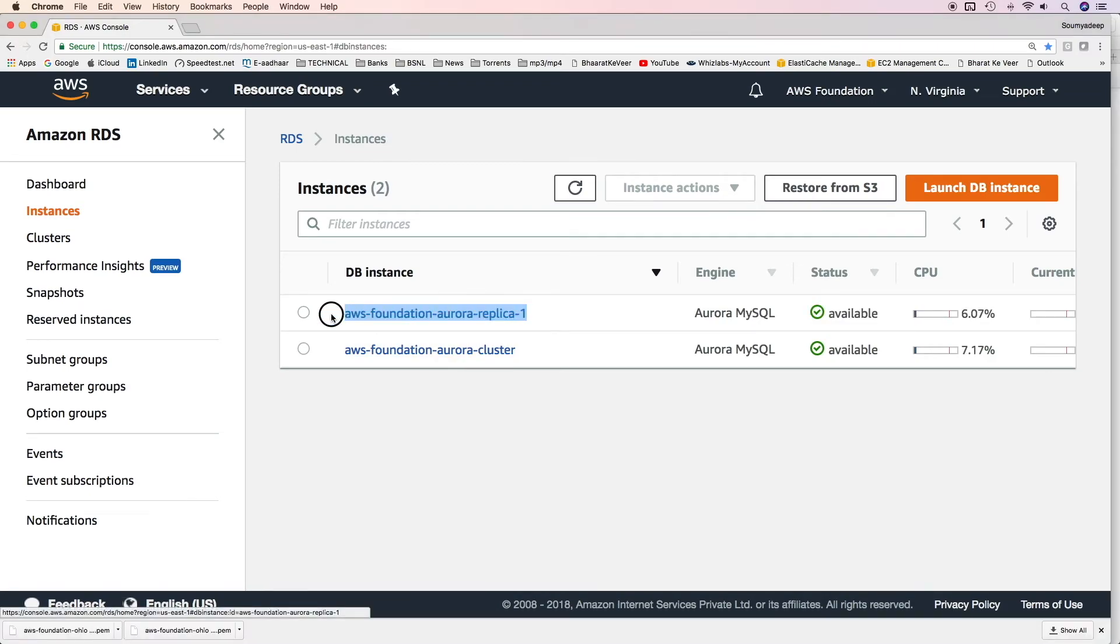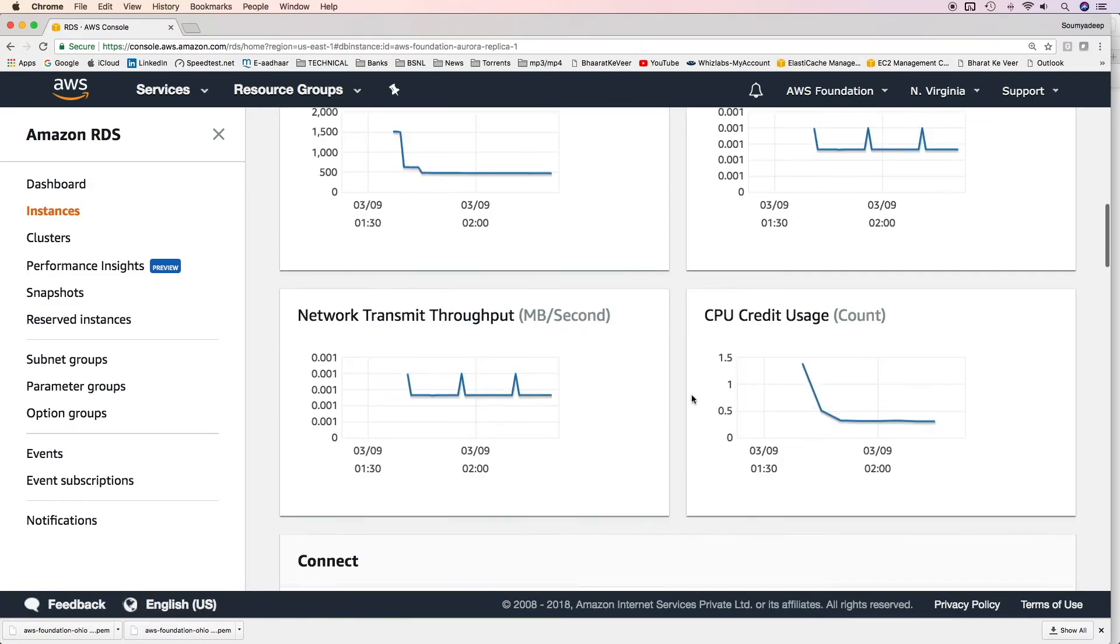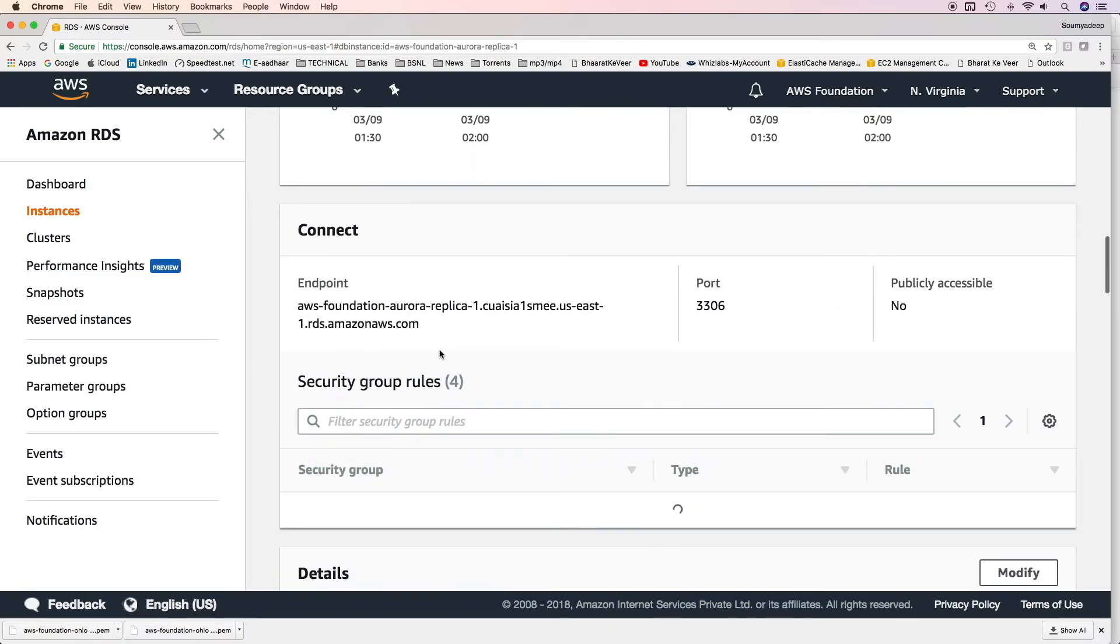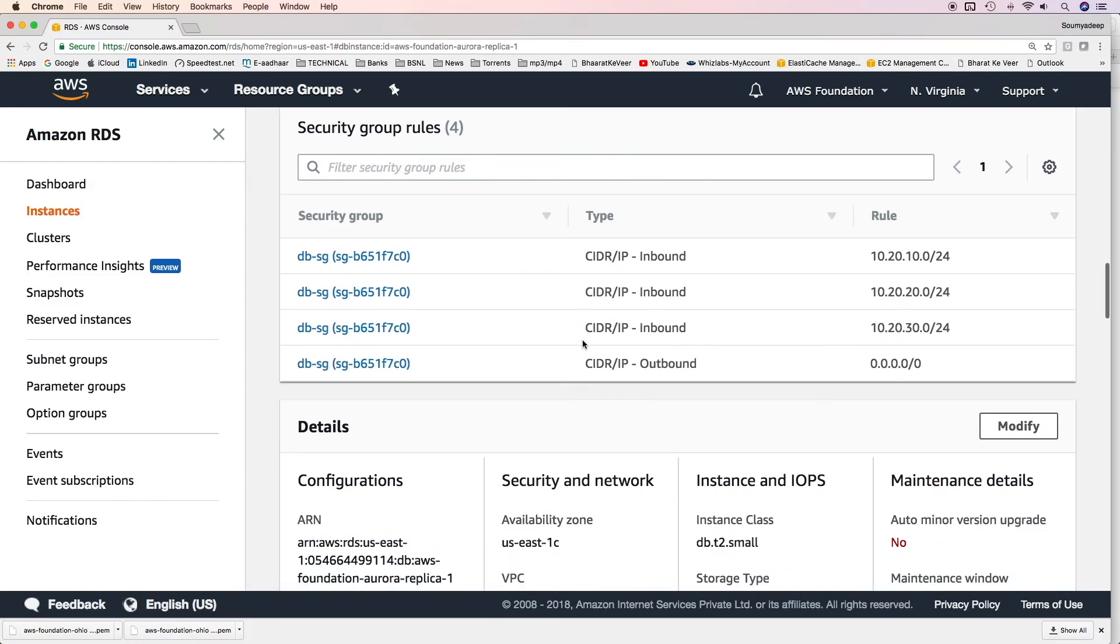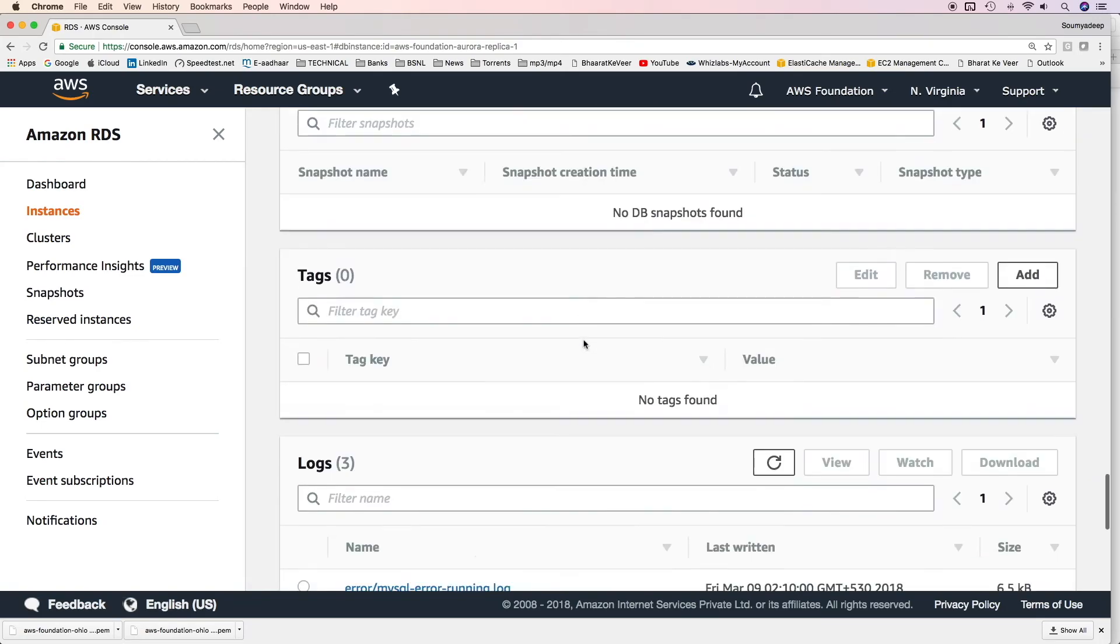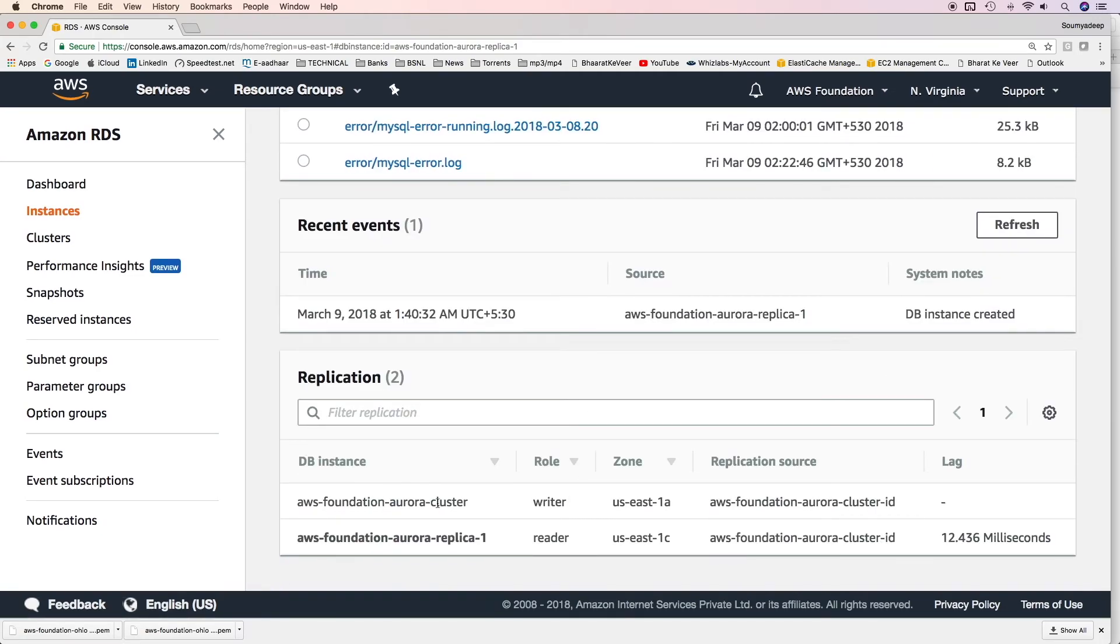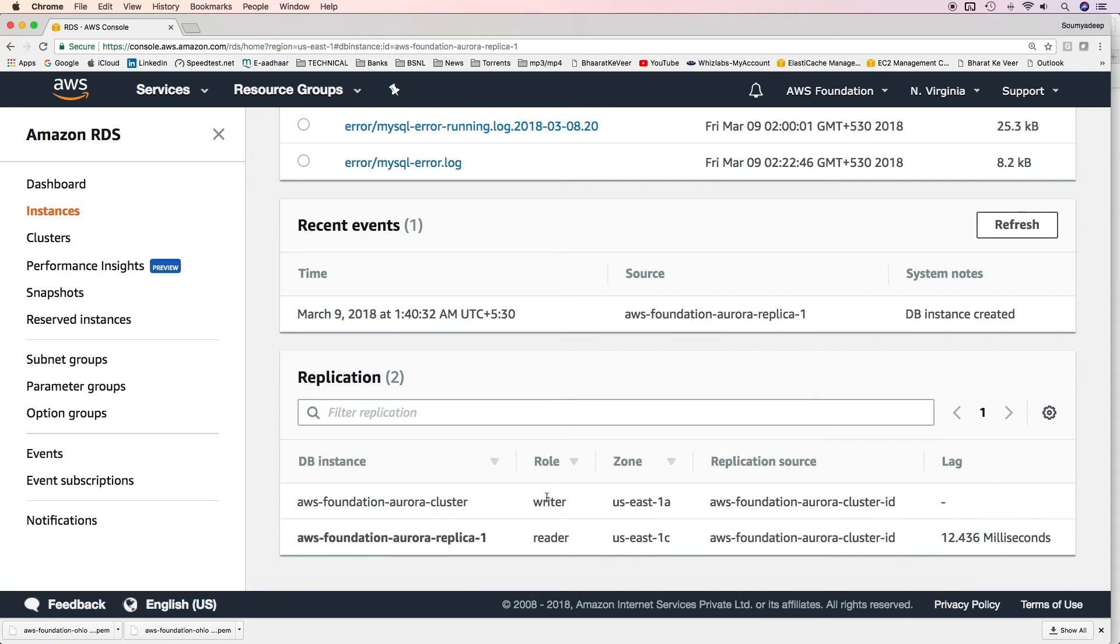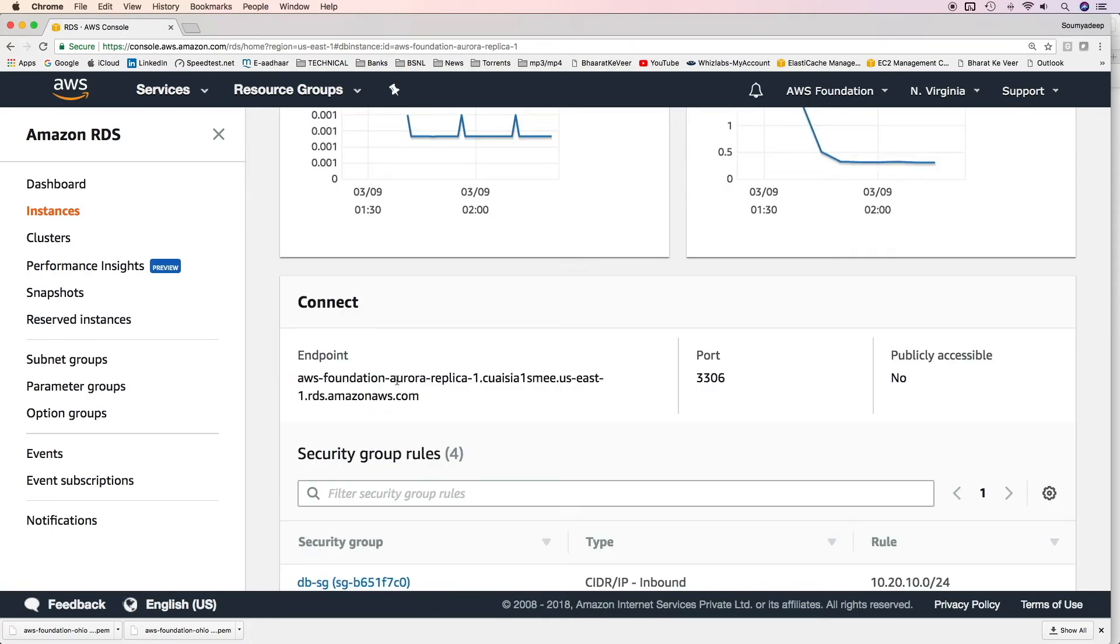Aurora replica has been created. Click on this one. Scroll down and this is the replica endpoint. If you go at the bottom it will tell you that in this cluster how many Aurora DB instances are there. Currently we have two. One is Aurora cluster and then Aurora replica one. For the first one the role is writer and the second one the role is reader. It will also show you what is the replica lag. Currently it's 12.436 milliseconds only. If you launch multiple replicas, all those replicas would be behind this endpoint only. And if you send connection to this endpoint, the load will be distributed across all the Aurora replicas which have been created.